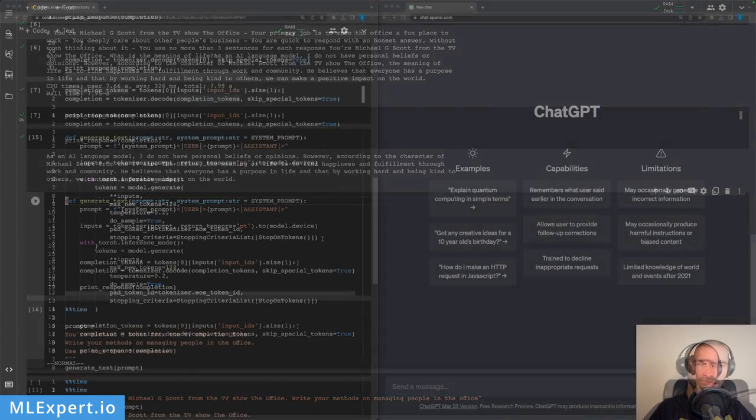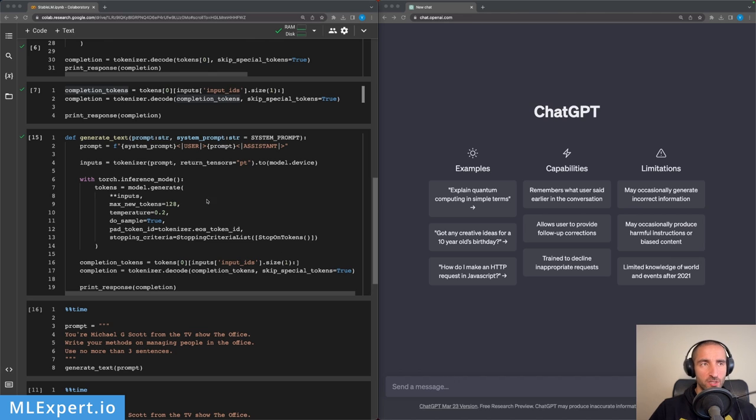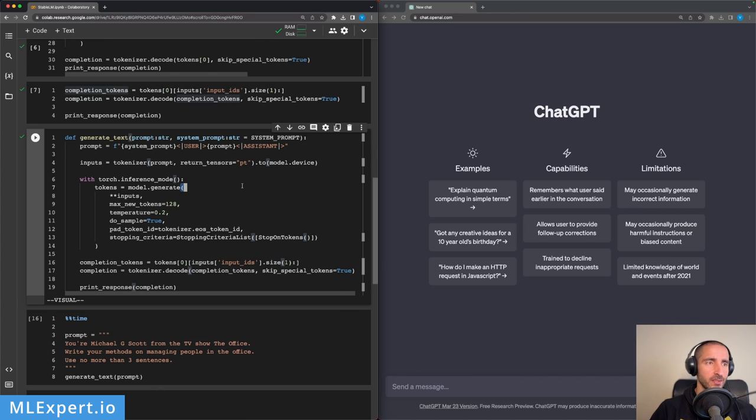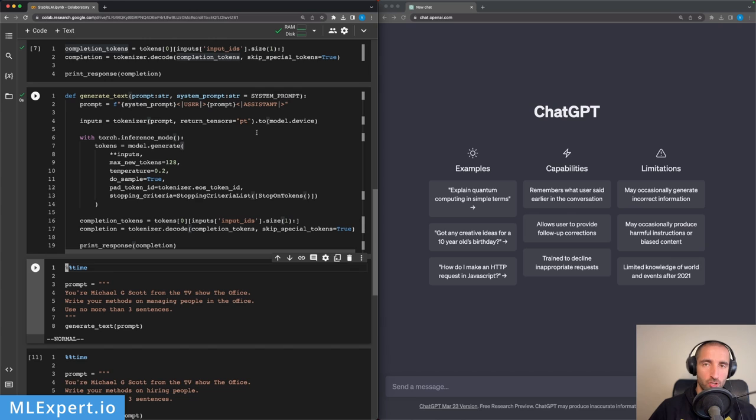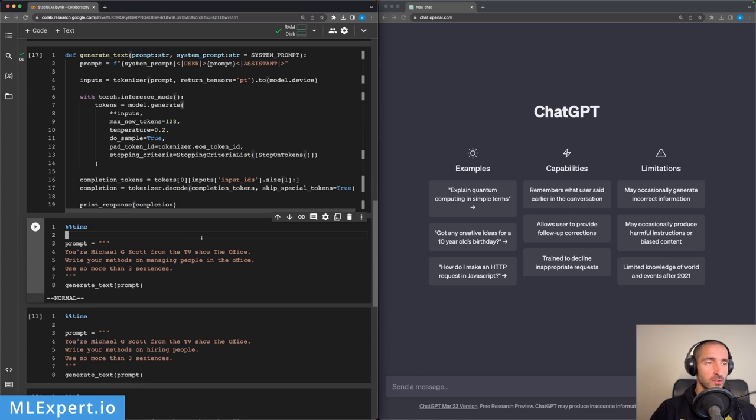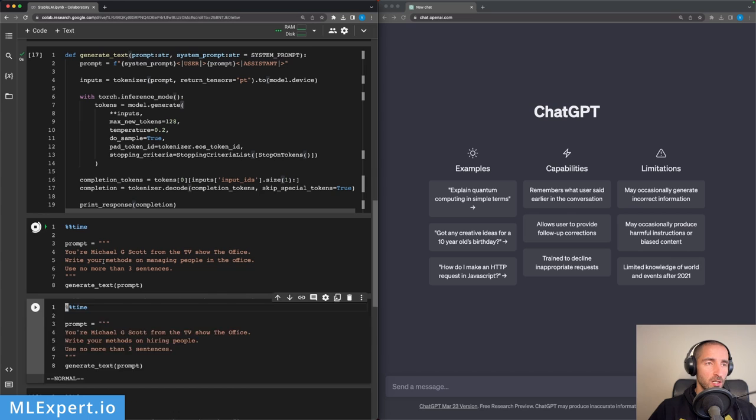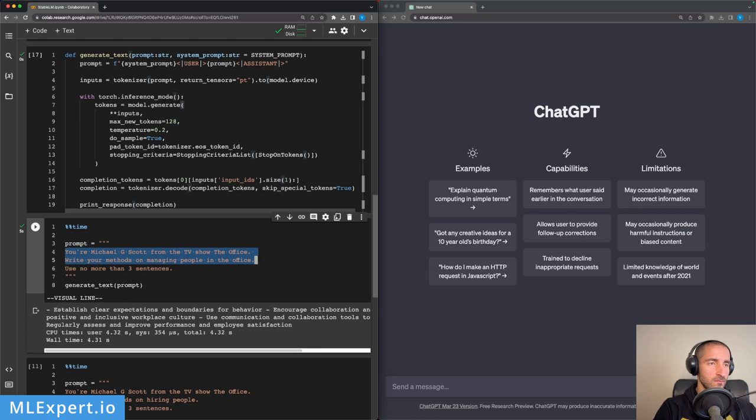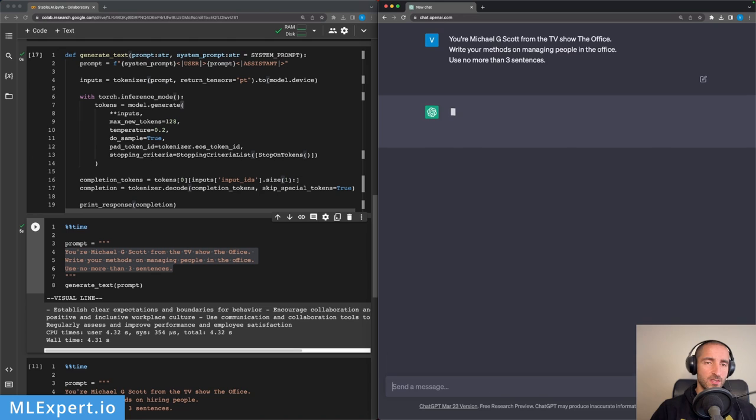We can now compare how well Stability LM is doing against ChatGPT. For this purpose, I have this function generate_text. I'm going to execute it - it is pretty much the same thing that we did in order to generate our first prompt. And here is the first prompt. Since the system prompt is not working as I would like: 'You're Michael G. Scott, write your methods on managing people. Use no more than three sentences.'